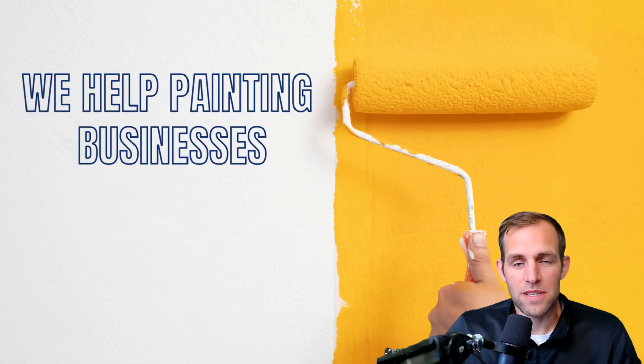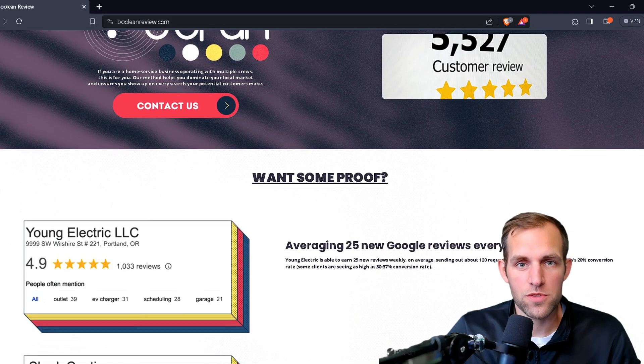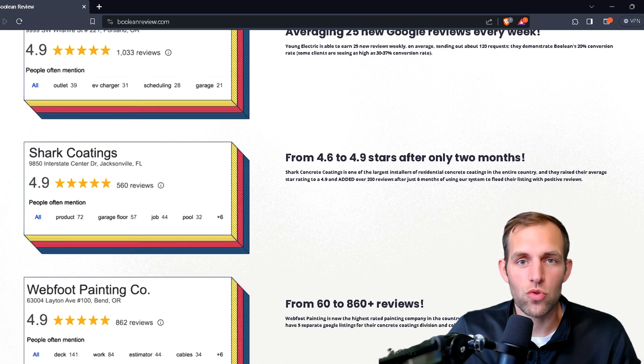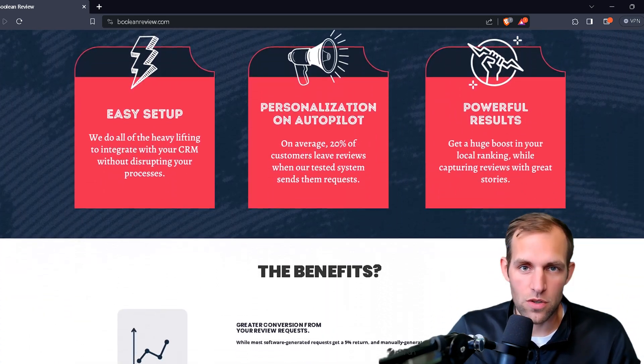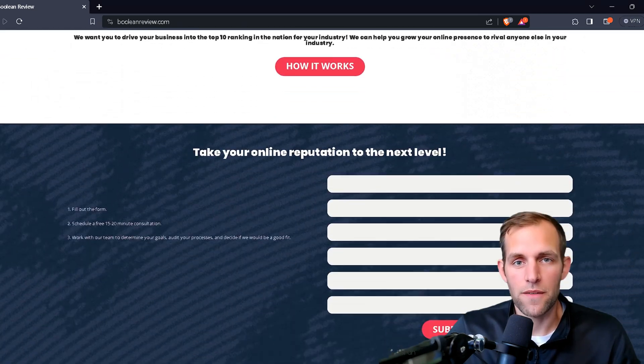Welcome back to the channel. If you're new here, my name is Chris. I am the owner of Boolean Automation and Boolean Review. The automation business is a consulting company that helps painting businesses automate their processes to eliminate hundreds of hours of data entry every month and increase reporting. The review software is a tailored solution specifically designed for painting and home service businesses that crushes Google review generation. Now let's get into this topic of webhooks.